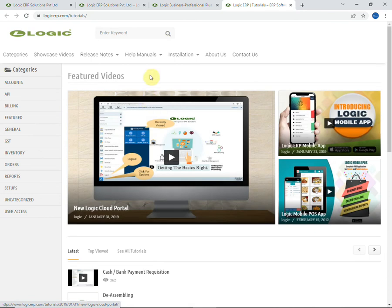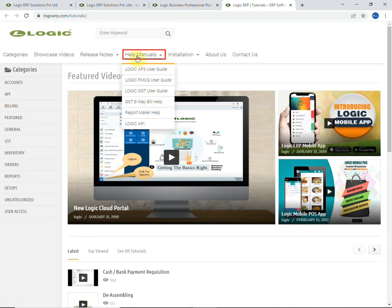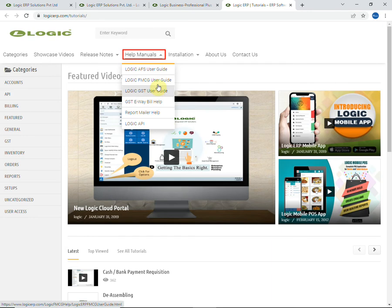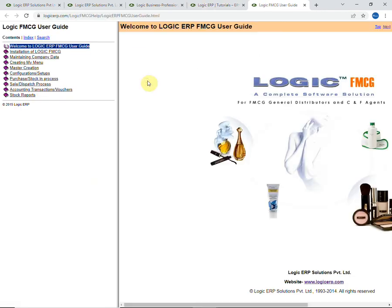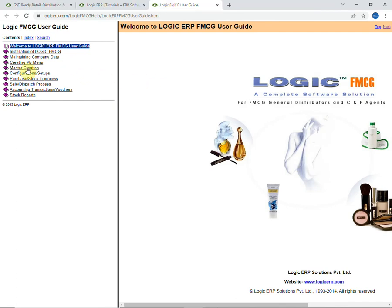Here you will find help manual option. It includes the user guide for all the variants provided by Logic ERP. All the options are briefly demonstrated such as master creation, purchase bill, and sale bill.